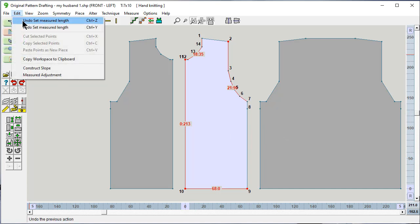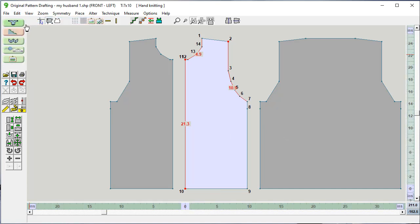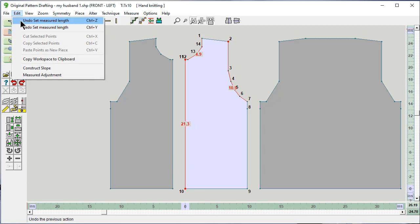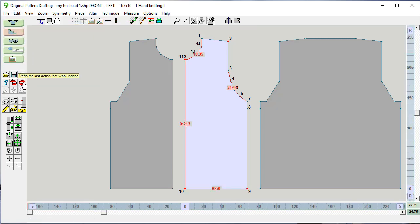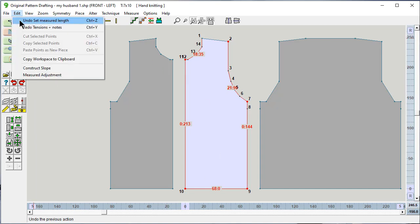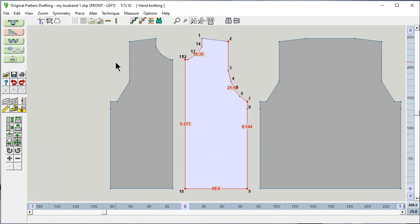If I say undo again, the next thing that it's going to undo is set the measured length. And that was this. And undo again. That was this. Isn't that kind of handy? And I could redo these and put them right back. So this is another new trick that you have available to you.